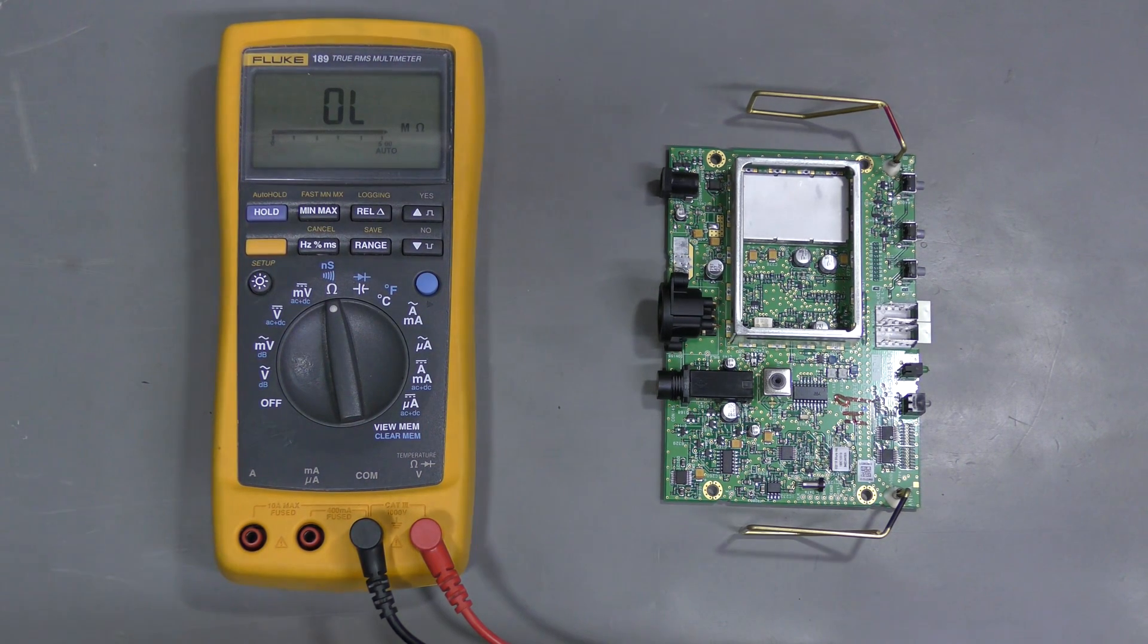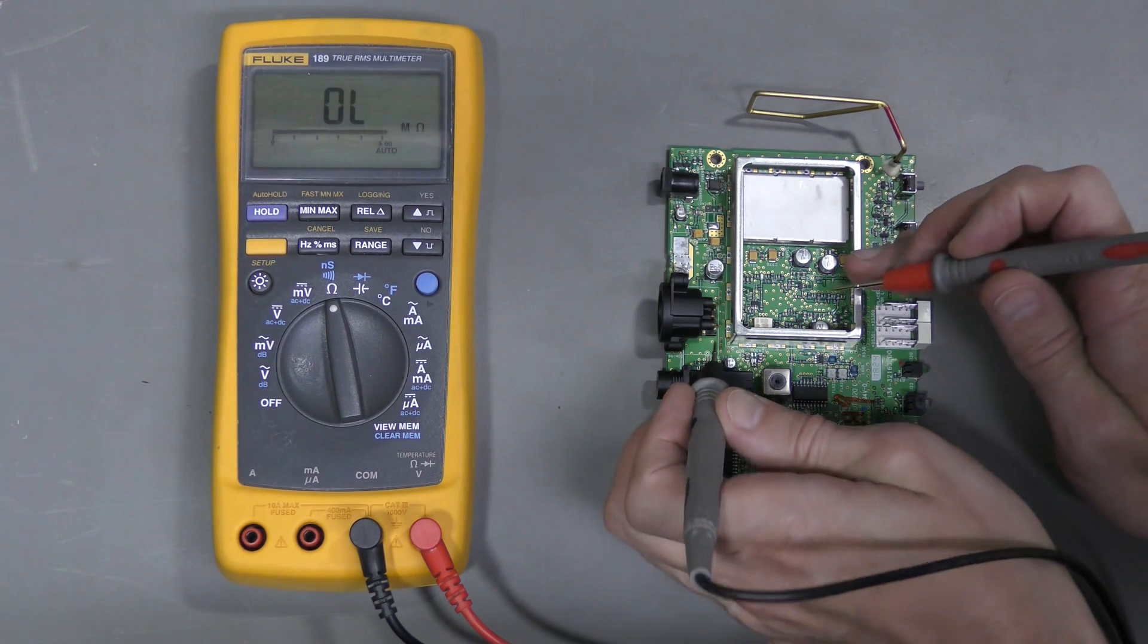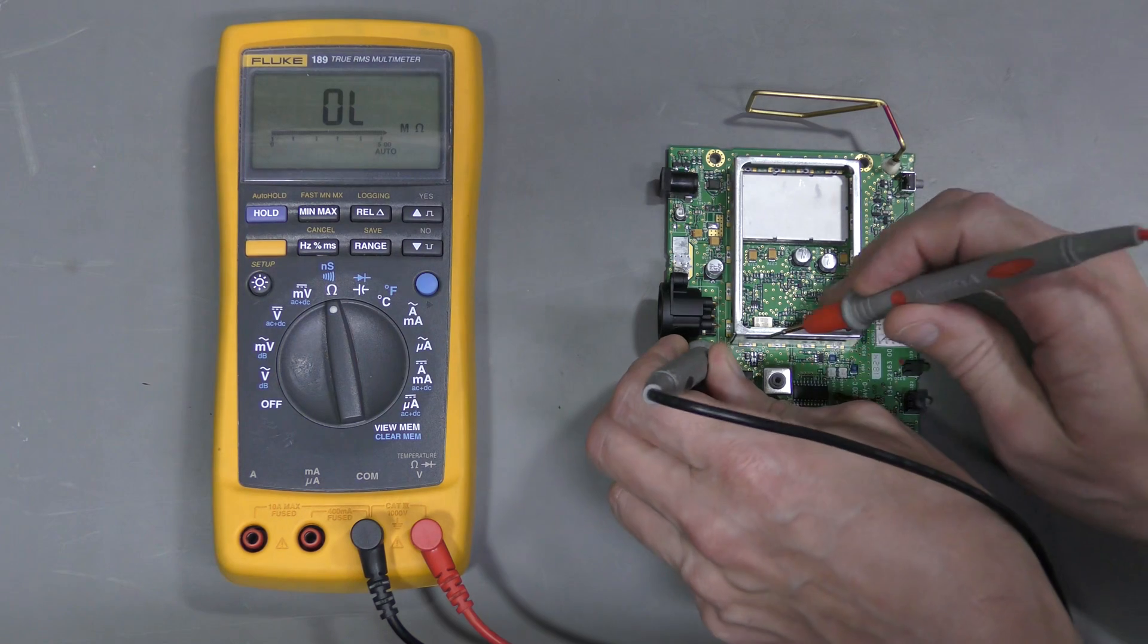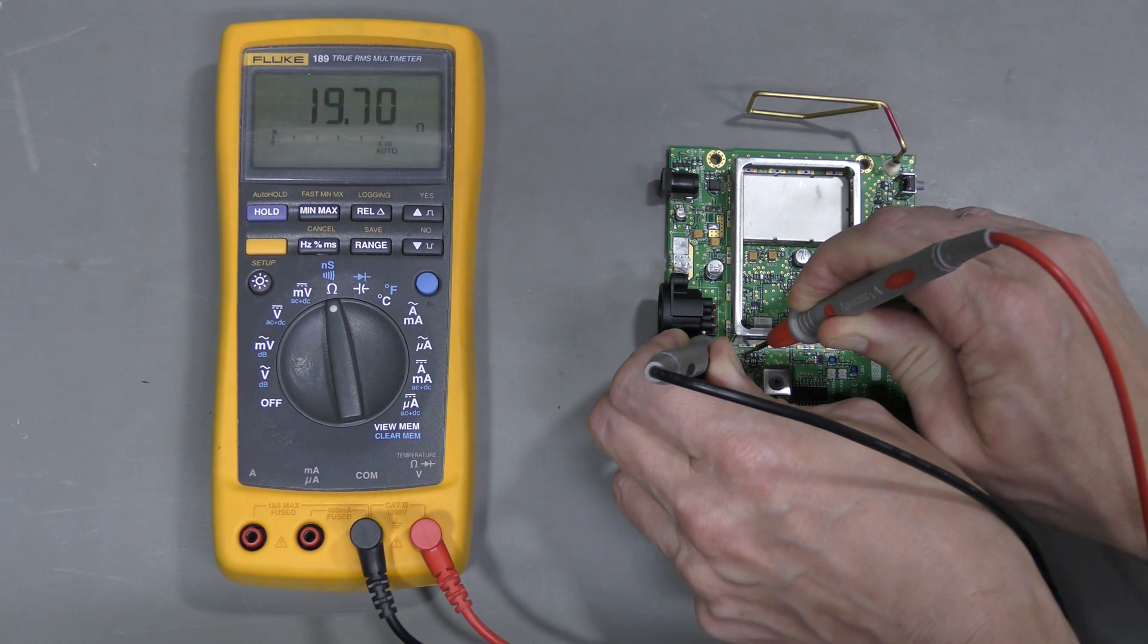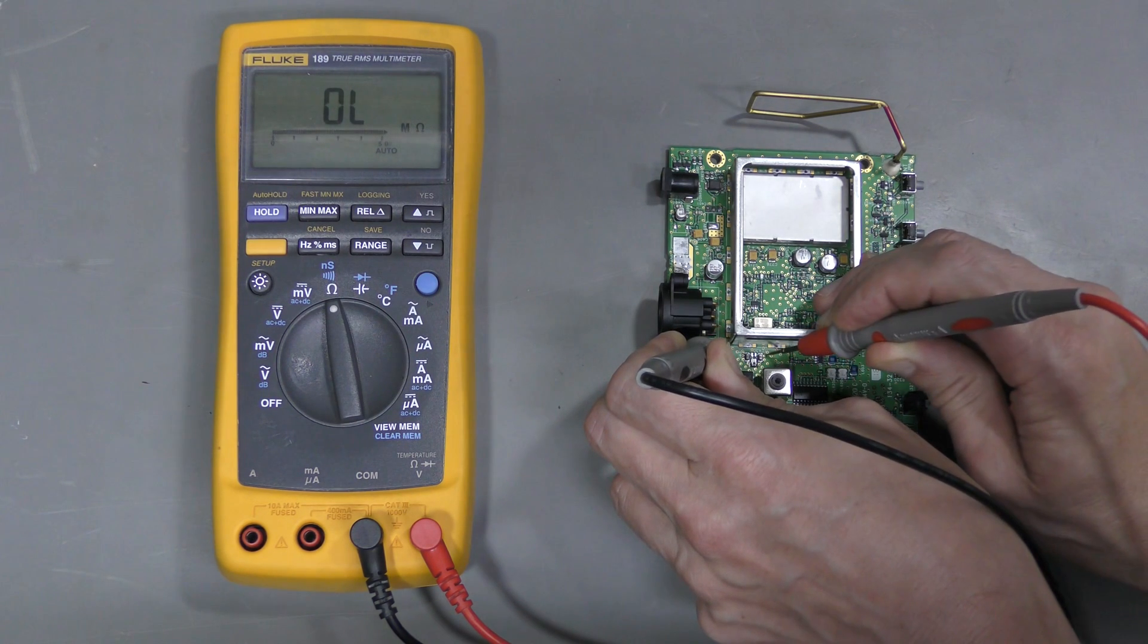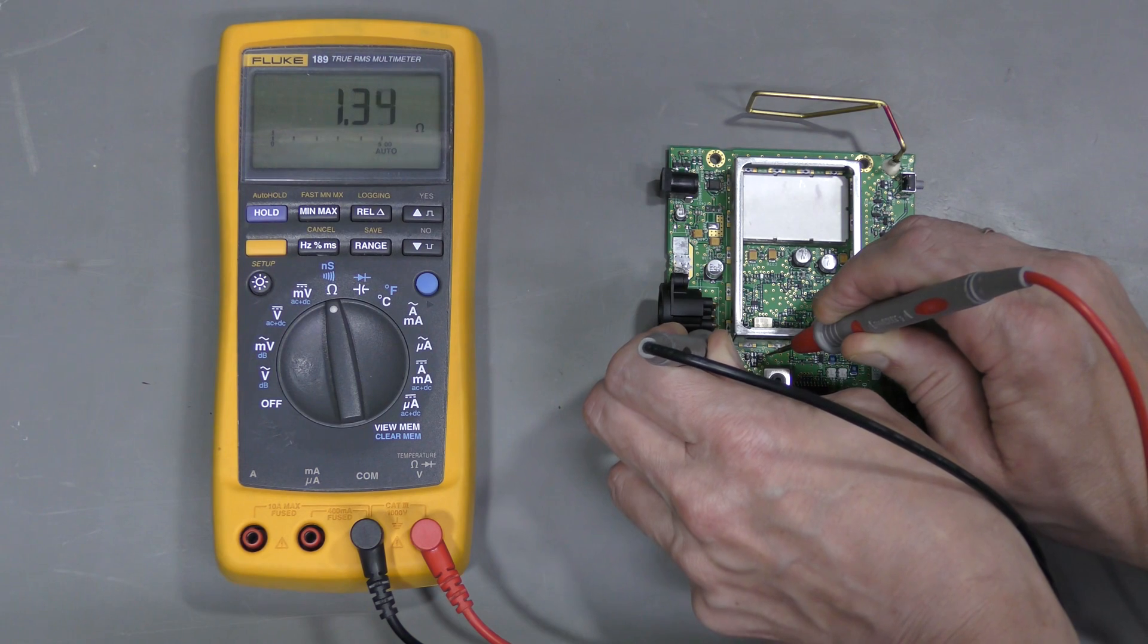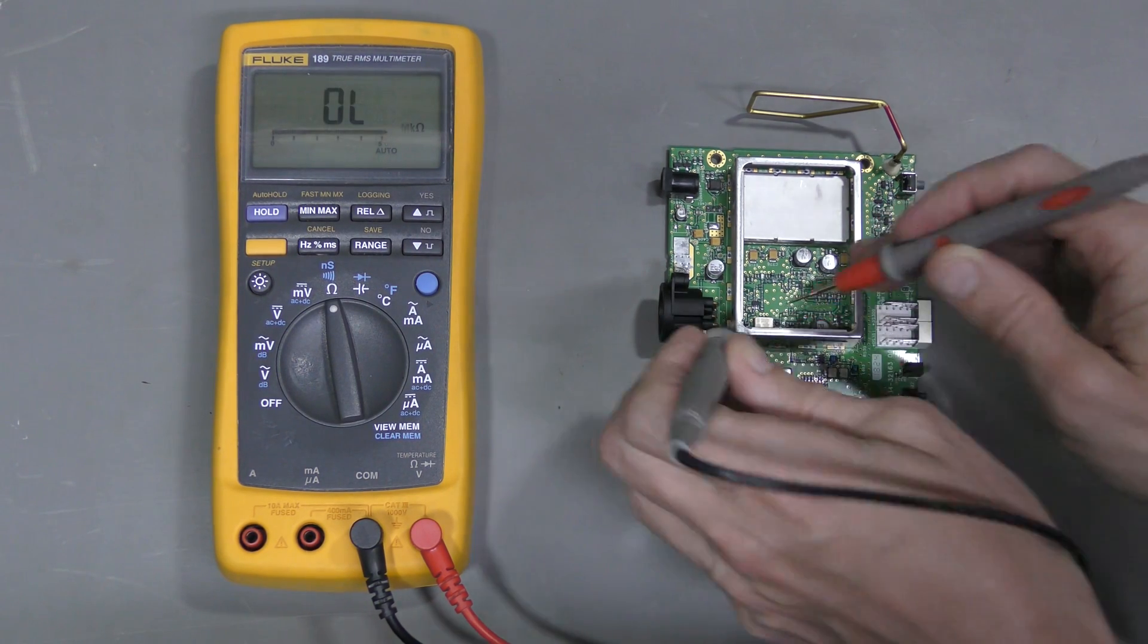I removed the burnt chip. But unfortunately the resistance to ground is still the same on both. The input 5V rail. Here it is, about 19 ohms. And the output almost shorted to the ground. And that's a bad sign.